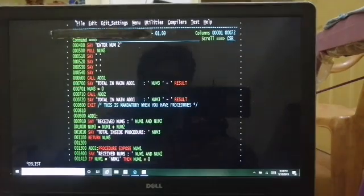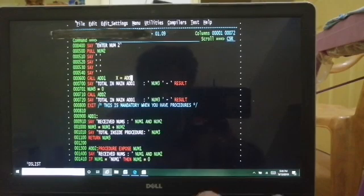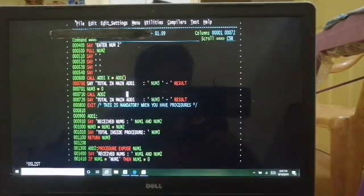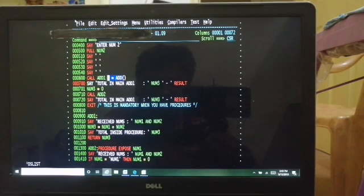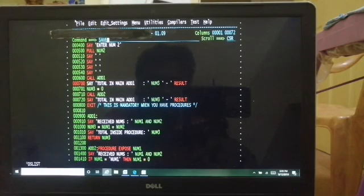Now let's talk about functions. Functions and procedures are more or less interchangeable in REXX. The difference is: instead of CALL, you write something like X = ADD(...). That's it. Instead of the return value going to RESULT, it goes to the variable on the left-hand side — X. So if you use CALL it's a procedure; if you use assignment syntax it's a function. Otherwise they're interchangeable.